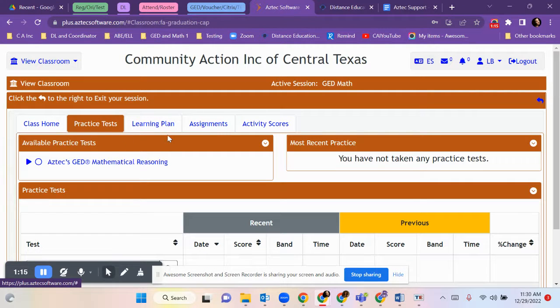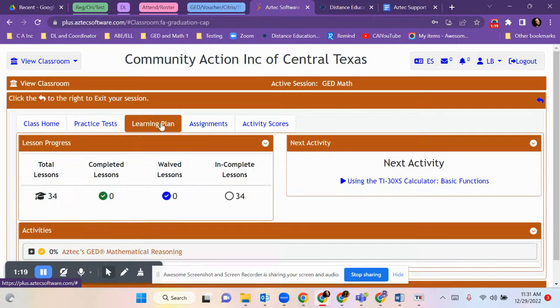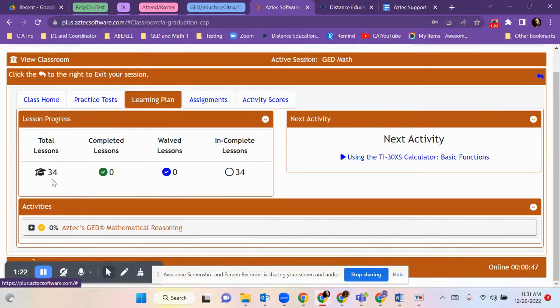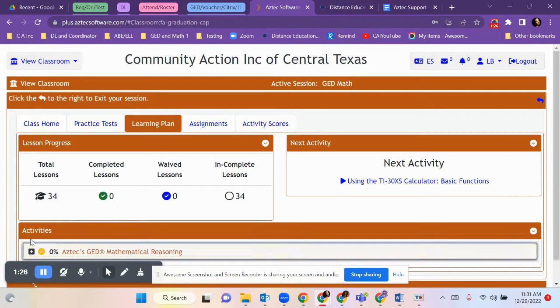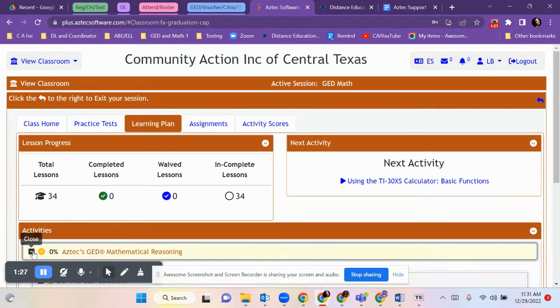What you can do is start with your learning plan. Click learning plan, and everywhere you see the plus sign, it will open, it will expand.